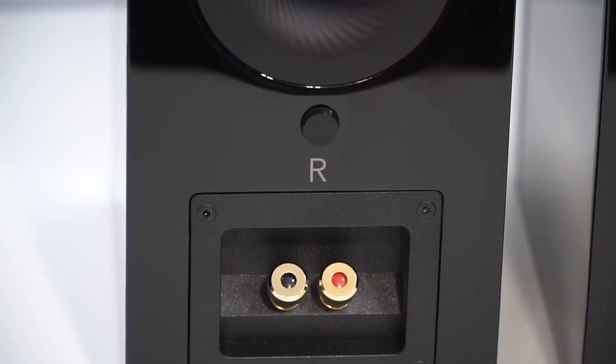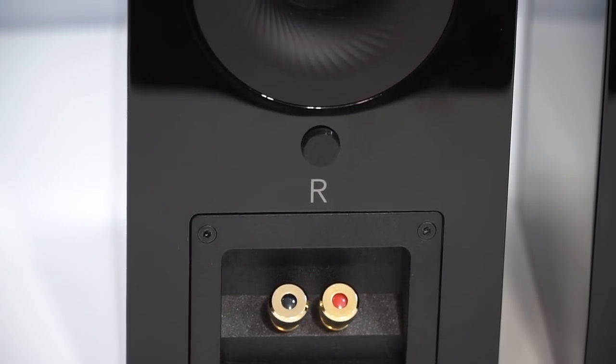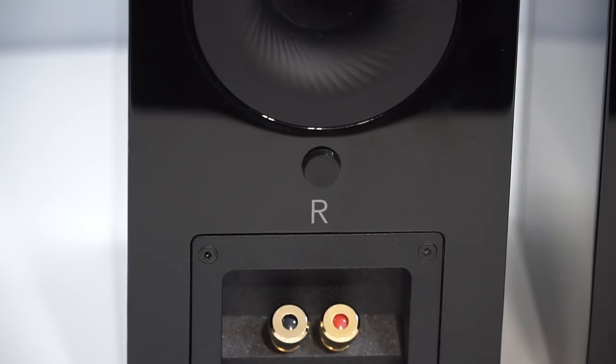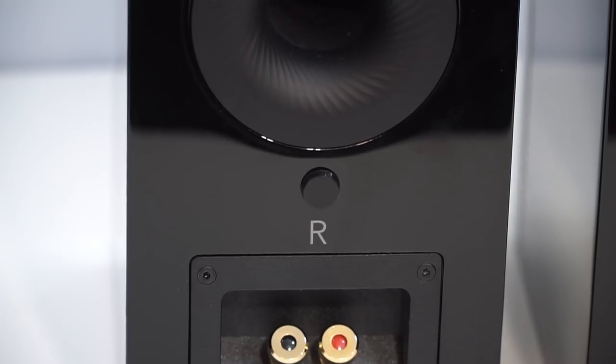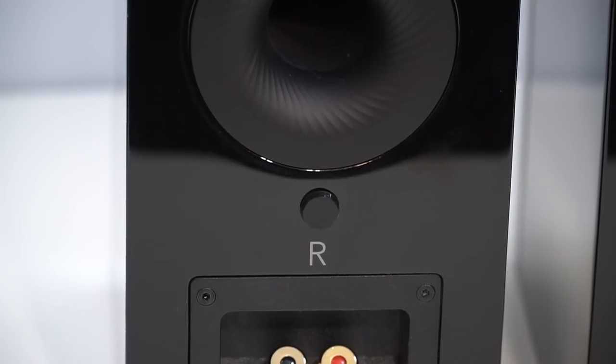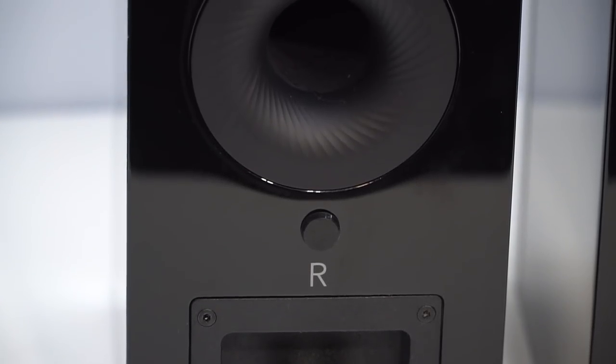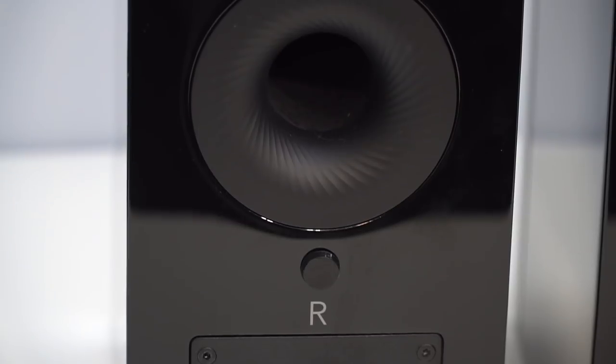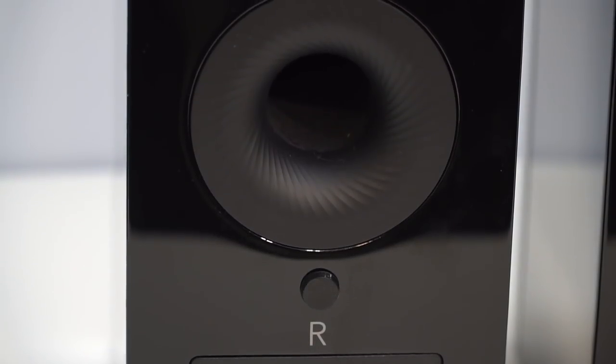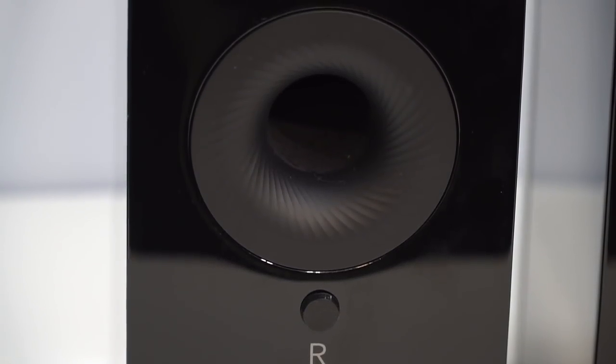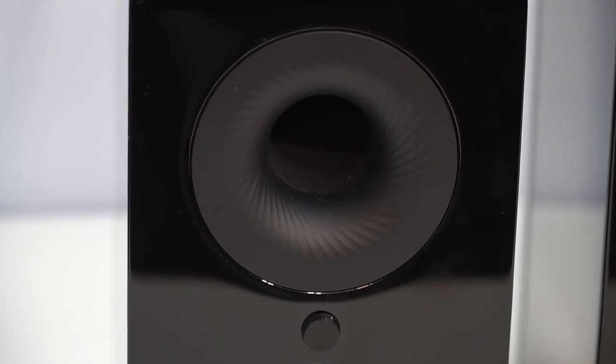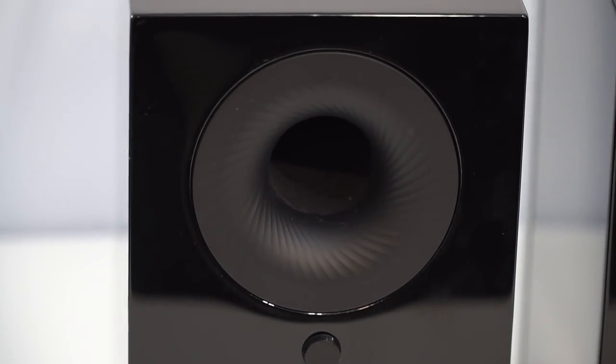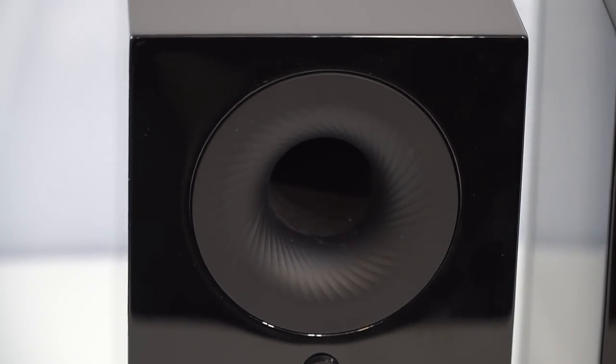Also on the back, you'll find the large port which is responsible for its bass performance, which happens to be very good for a speaker this size. Notice the fit and finish here.